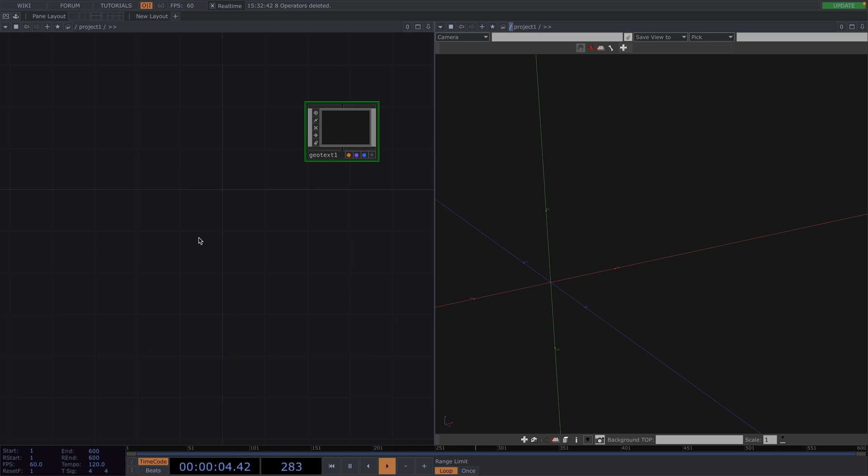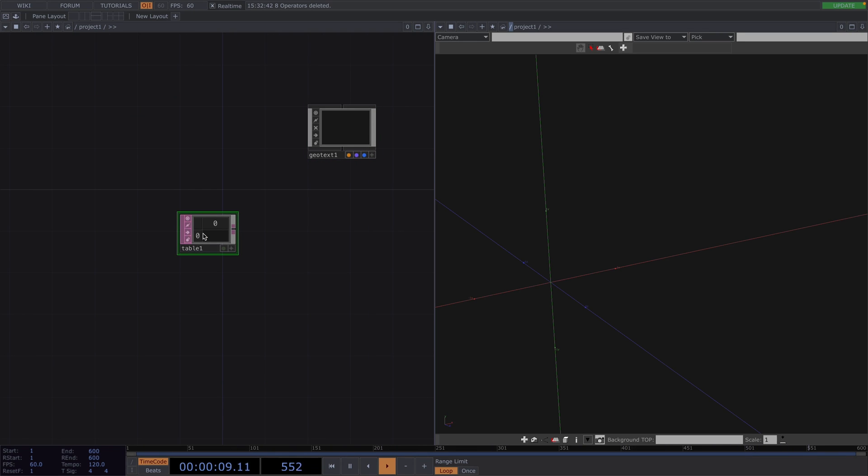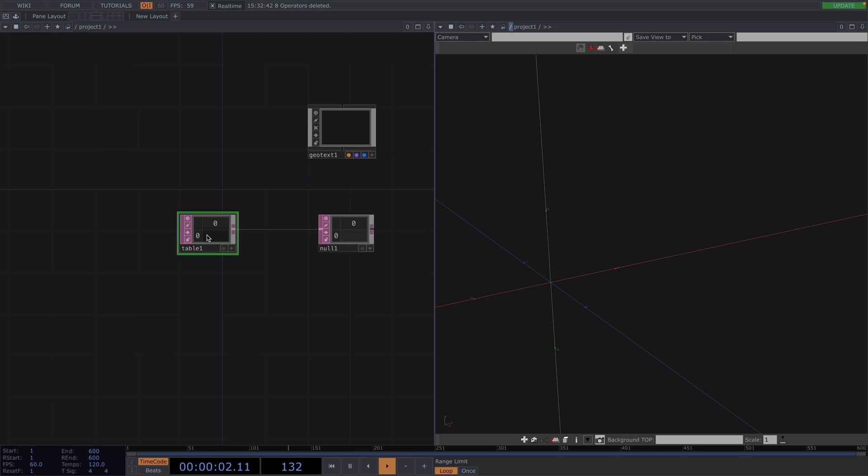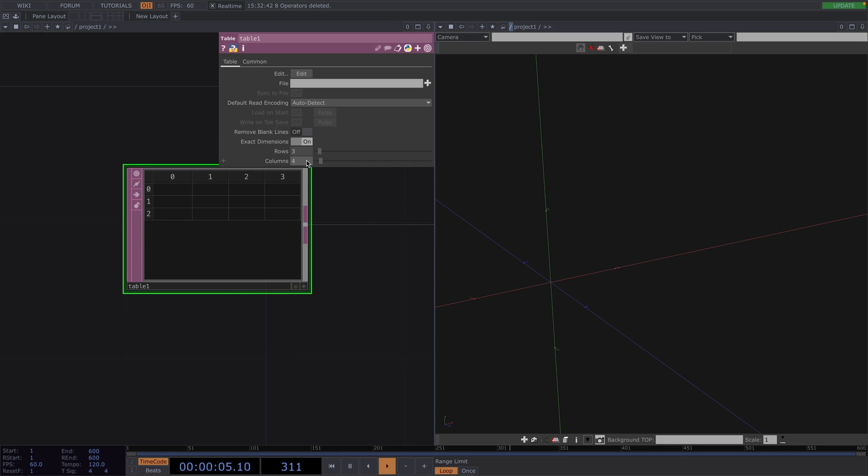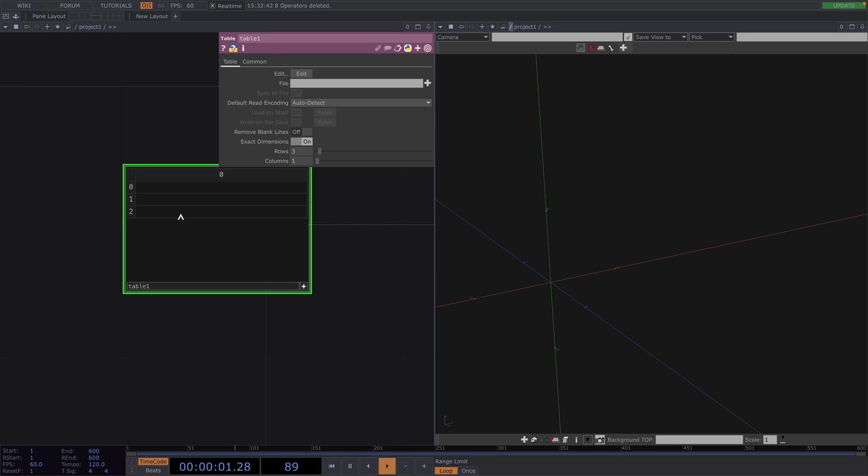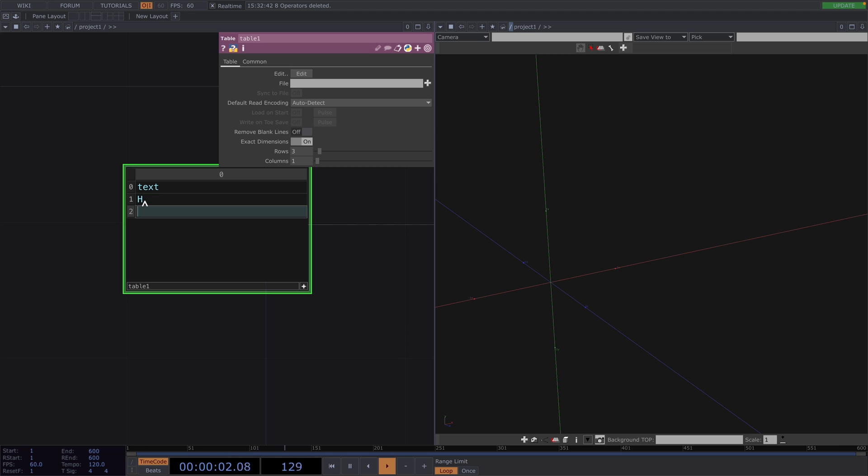Let's first create a Table DAT followed by a Null. In the Table DAT, let's create a table with three rows and one column. Each row of the DAT is a separate line of text, which can have different transforms, alignment, color and wardrobe settings applied to them. The column headers should match the parameter name which the column is overriding. In this case, the parameter name is Text. So this way, Touch Designer will recognize that what we write down on the rows below Text, will be the text which will be used in the GeoText. So let's write H in the second row and I in the third one.